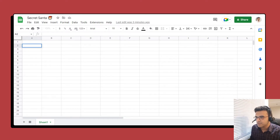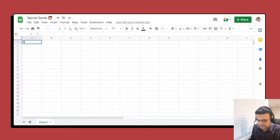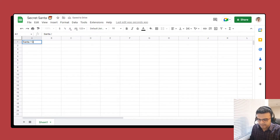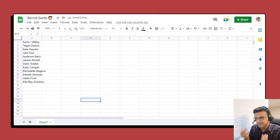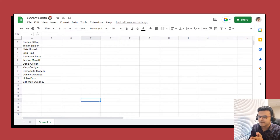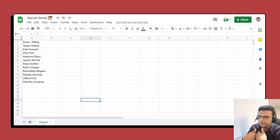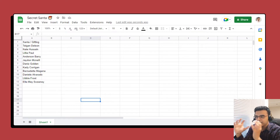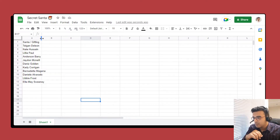To start off, we want to create two columns. We'll begin with one column called 'Santa' — that's who is going to be the santa, or the person gifting. I'll paste in a bunch of random names just for this example, but of course if you are organizing a Secret Santa for your team, friends, or family, you would type in their names in this column.